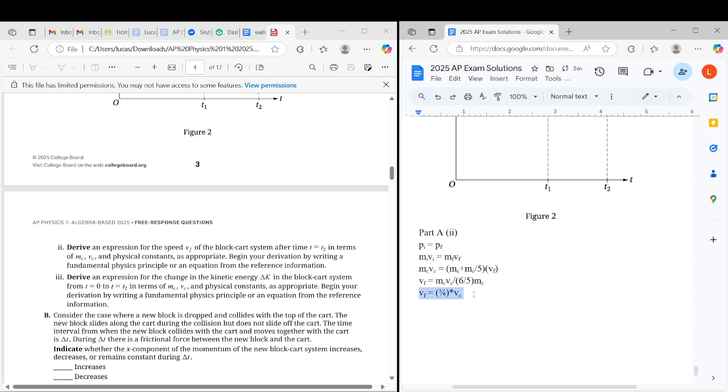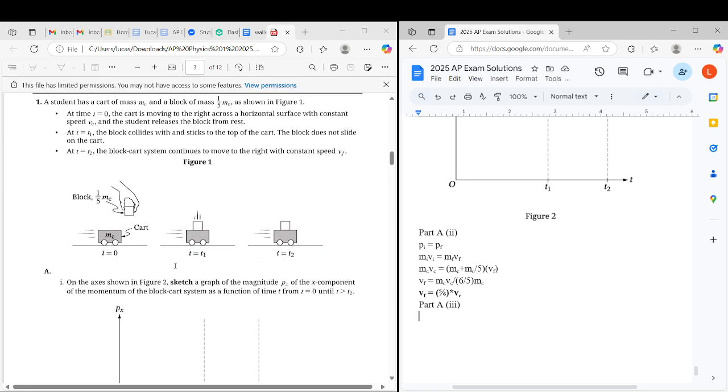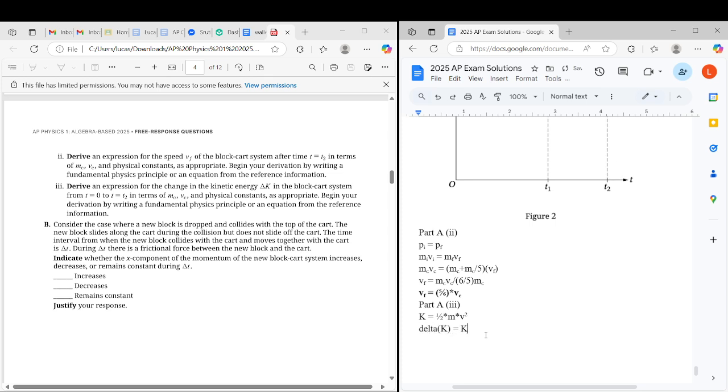Now we're going to do part A3, which you already see here. We're going to be asked to start with, use K equals 1/2 mv squared to derive an expression. You don't use conservation of energy here because kinetic energy is in fact not conserved. This is an inelastic collision. So we're going to derive an expression for the change in kinetic energy. Delta K equals Kf minus Ki.